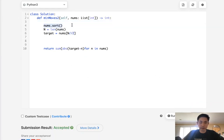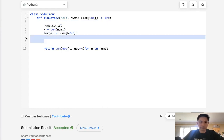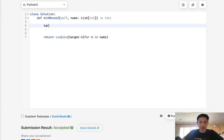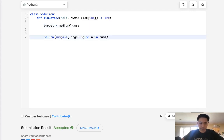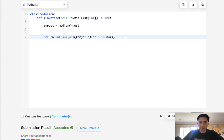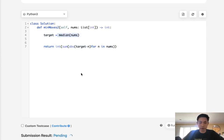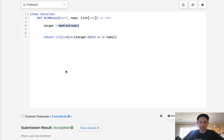Time complexity is n log n because of the sorting, and we use constant space. Now if you want to simplify further, you could use a function to say target equals math.median of nums. This would work, but you need to reconvert this back into an int because median returns a float. This could be considered cheating if you're using functions. Time complexity would still be the same.